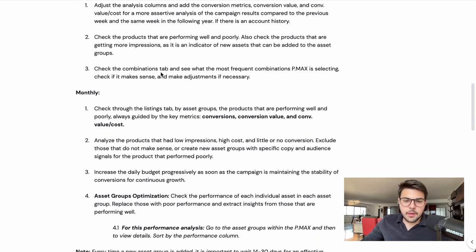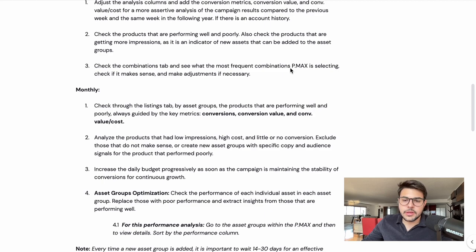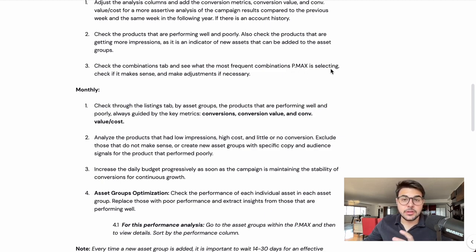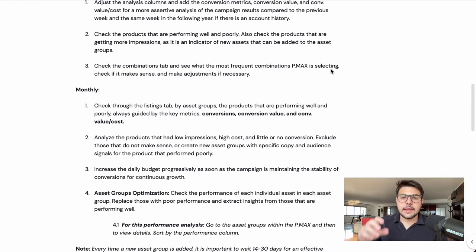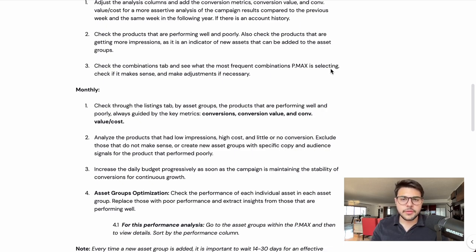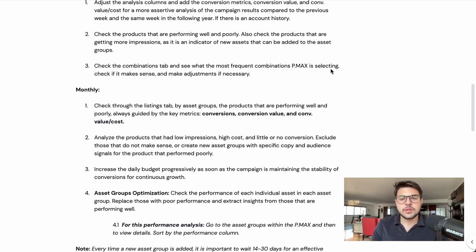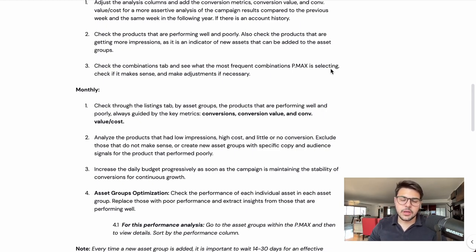Also check the combinations tab and see what the most frequent combination Performance Max is selecting and showing. Under the combinations tab, you can see how Performance Max works as a combination of assets — it's doing multiple split tests each and every day. You can look at the main combinations being shown most often and check if the images, headlines, and descriptions actually make sense together. If not, you can remove and re-manage the way they are being shown.